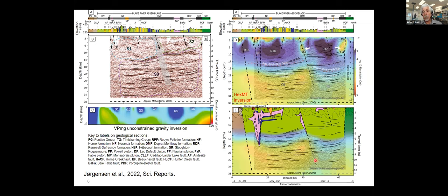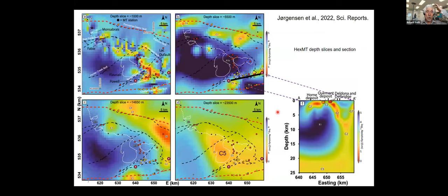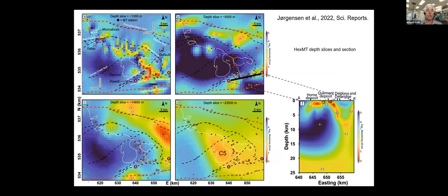The geological interpretation overlaid on the geophysics shows the Blake River Group extending into the mid-crust, with identified faults and intrusions. Looking at the MT results in plan view at near-surface, there are many conductive features — some geological, but many likely due to infrastructure from mines and roads in the area. Near-surface results often have spurious conductive features related to static shifts.